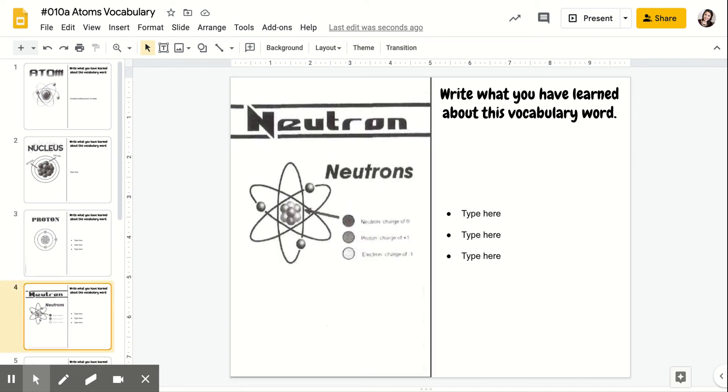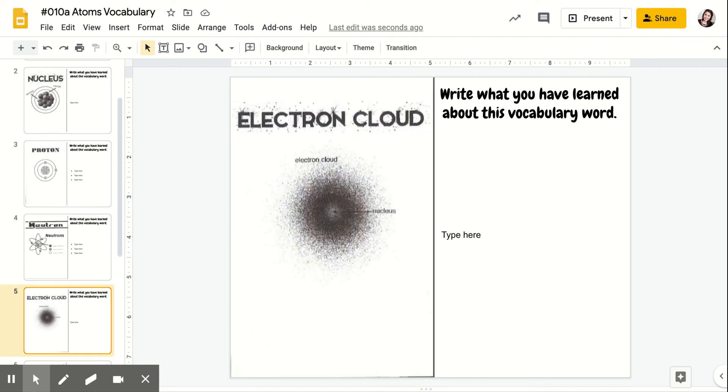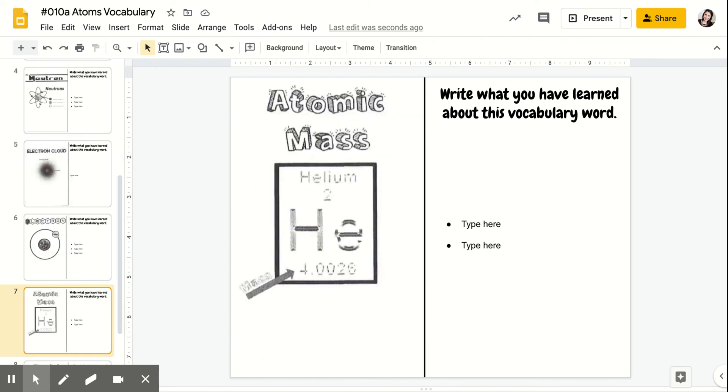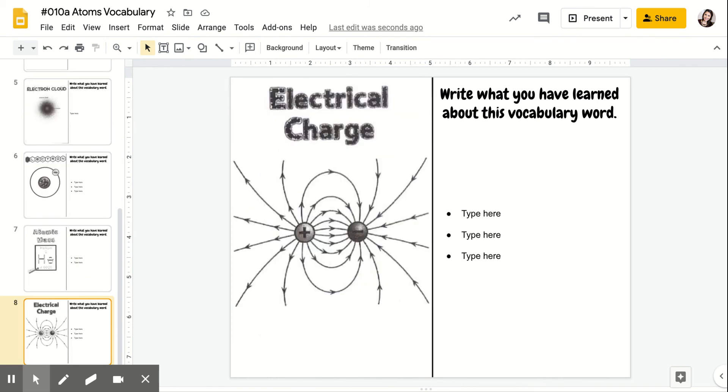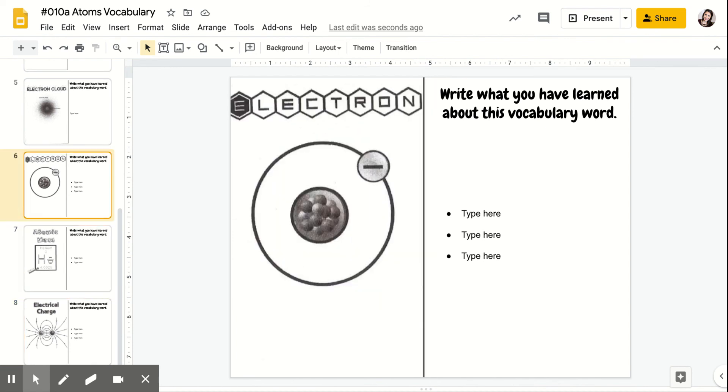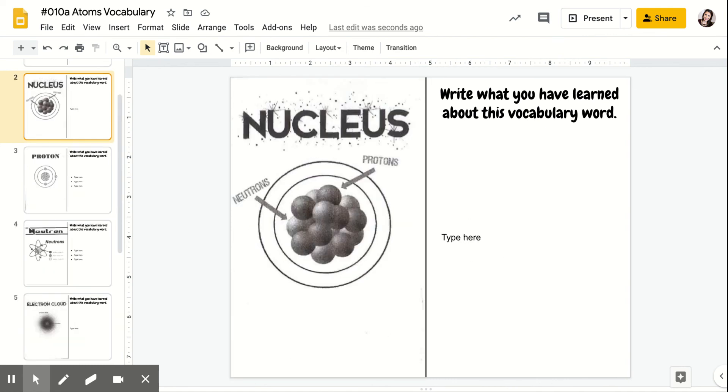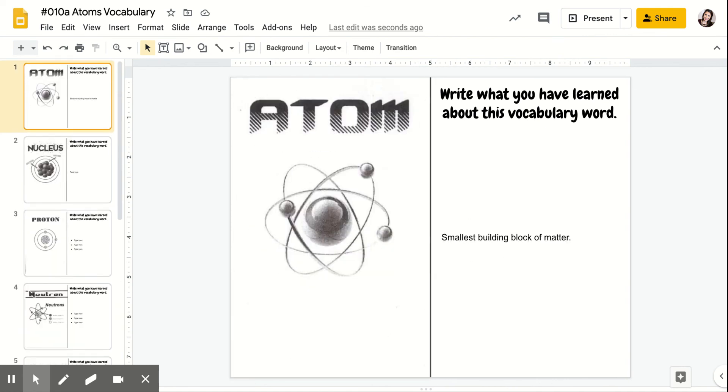Type three things you've learned about neutrons, type what you've learned about the electron cloud, type three things you've learned about electrons. About mass, two things. Electrical charge, three things you've learned. So you're trying to give as much information as possible of what you've learned for that word.